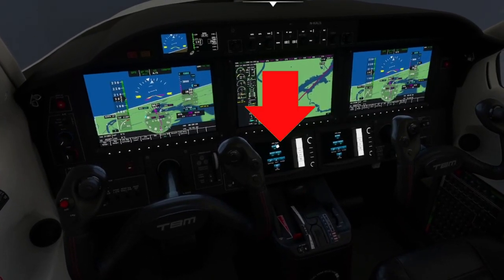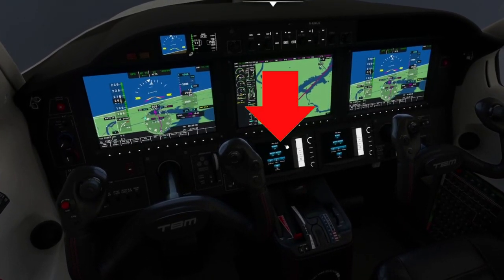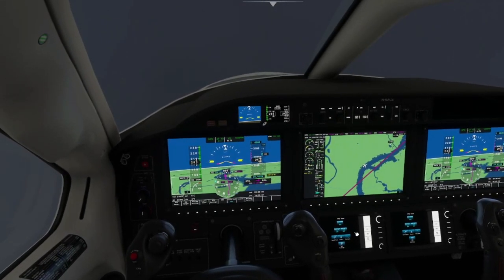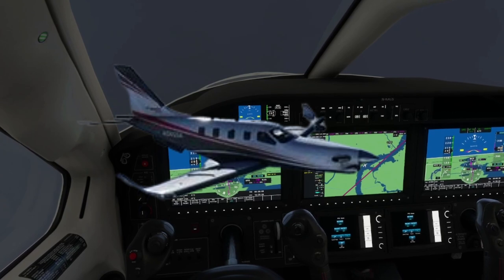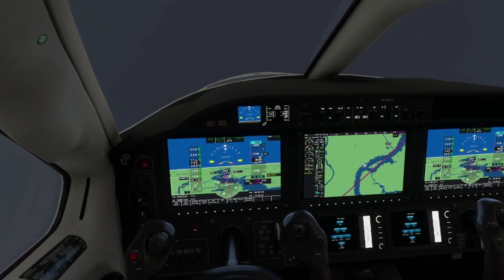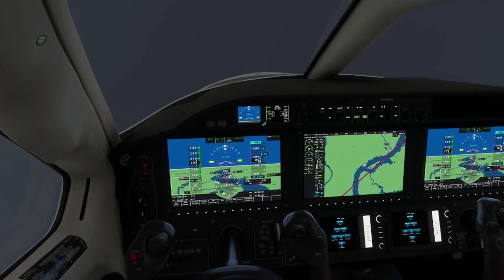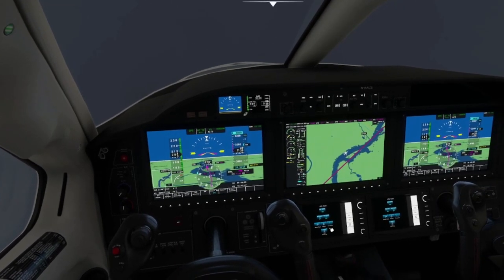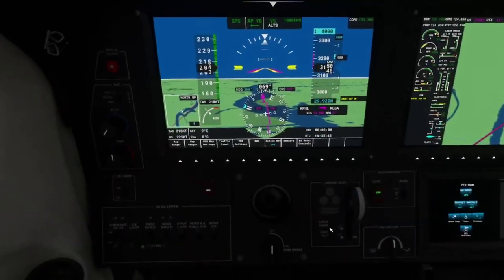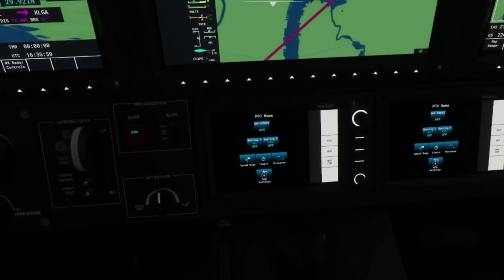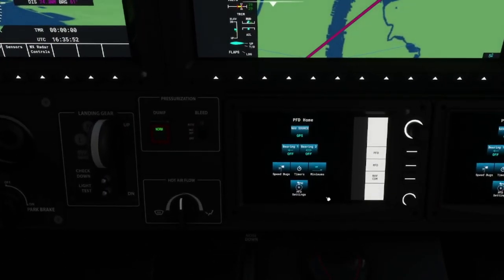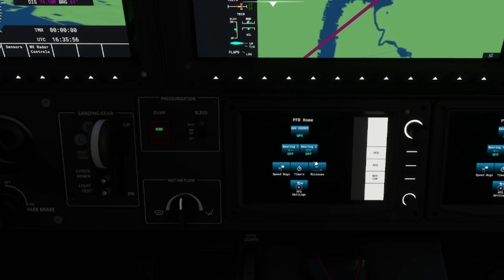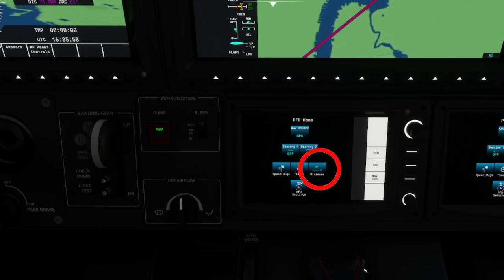So you see this little thing that says PFD menu — go down to that. We're in the TBM 930 in Microsoft Flight Simulator, so in this plane this is how it works. Go ahead and come down to that. The first thing we're going to do is minimums — you usually don't do this till later but I like to do this first.